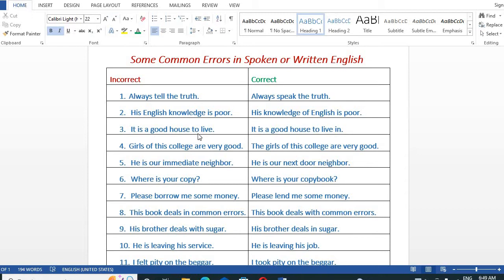'It is a good house to live' is incorrect. The correct sentence is: 'It is a good house to live in.' Similarly, 'Girls of this college are very good' should be: 'The girls of this college are very good.' And 'He is our immediate neighbor' should be: 'He is our next door neighbor.'